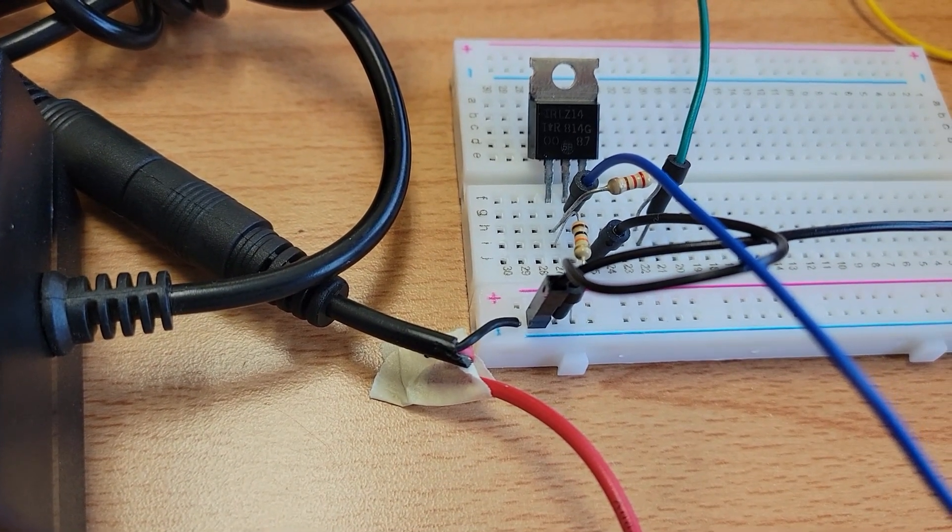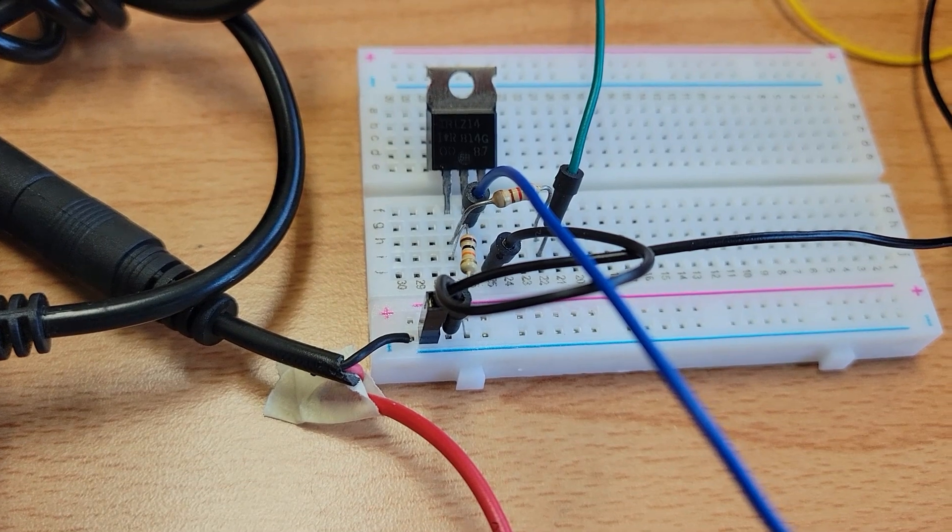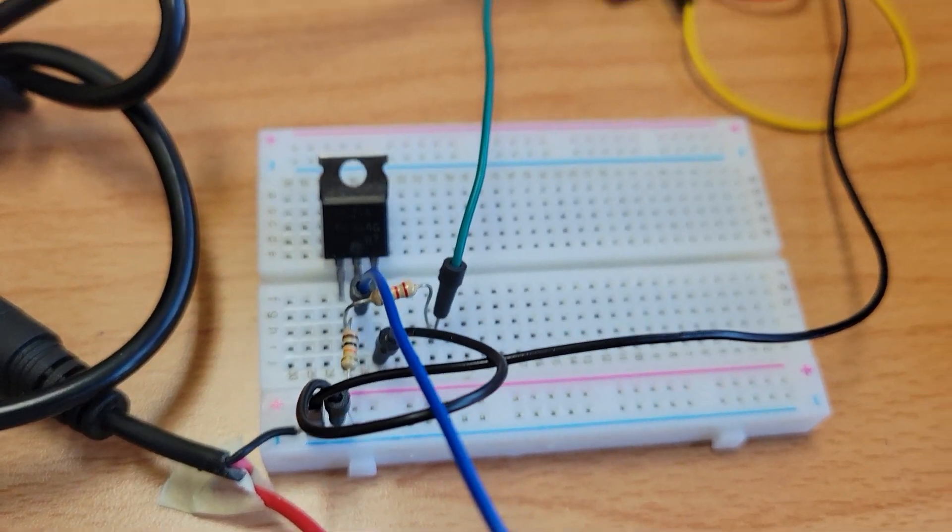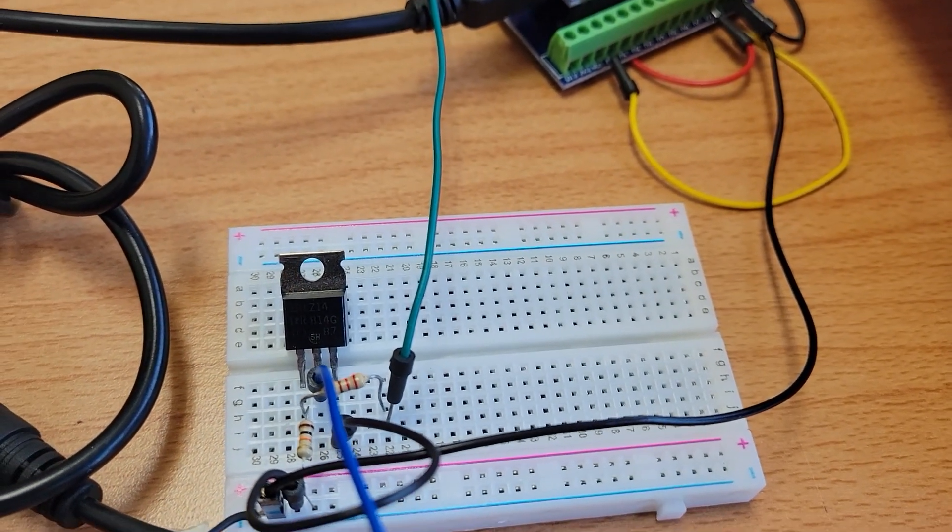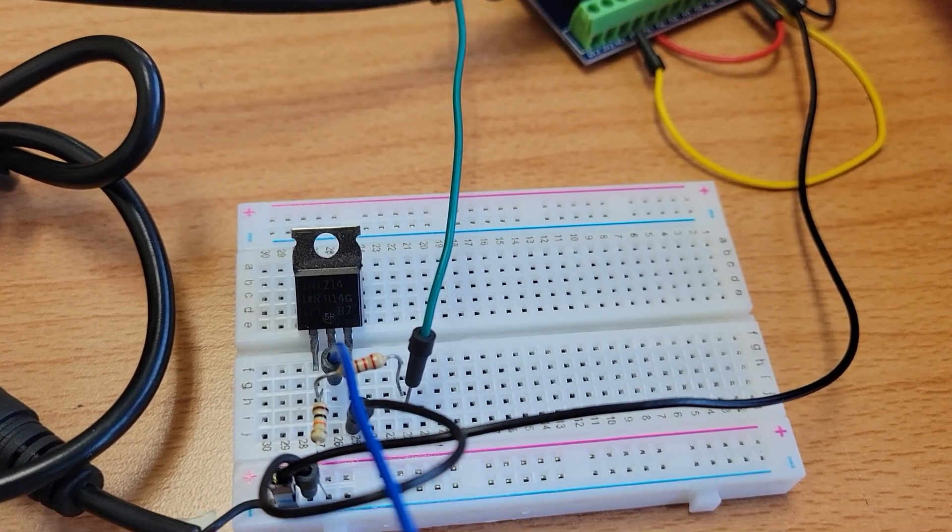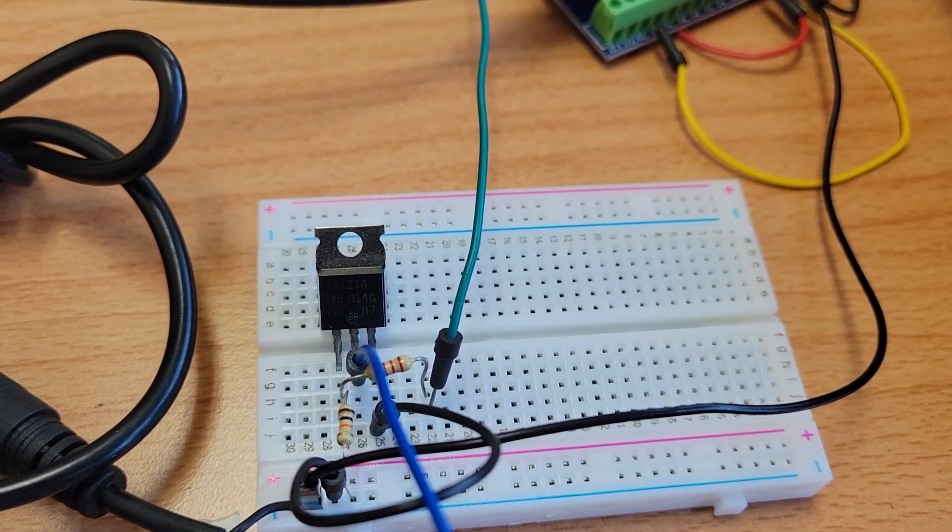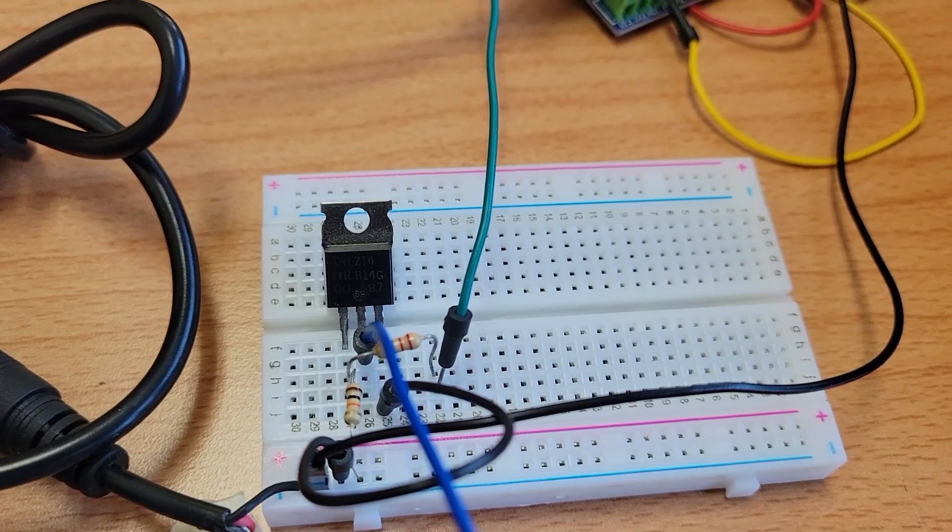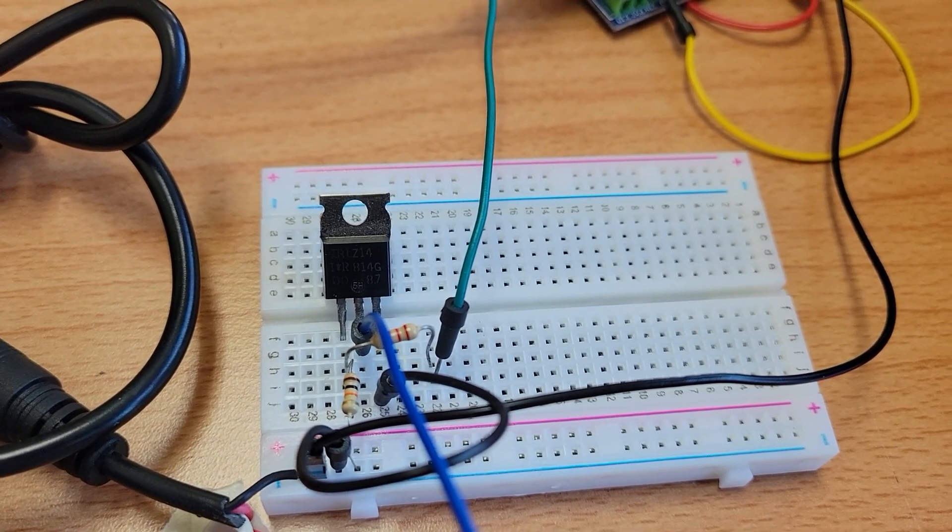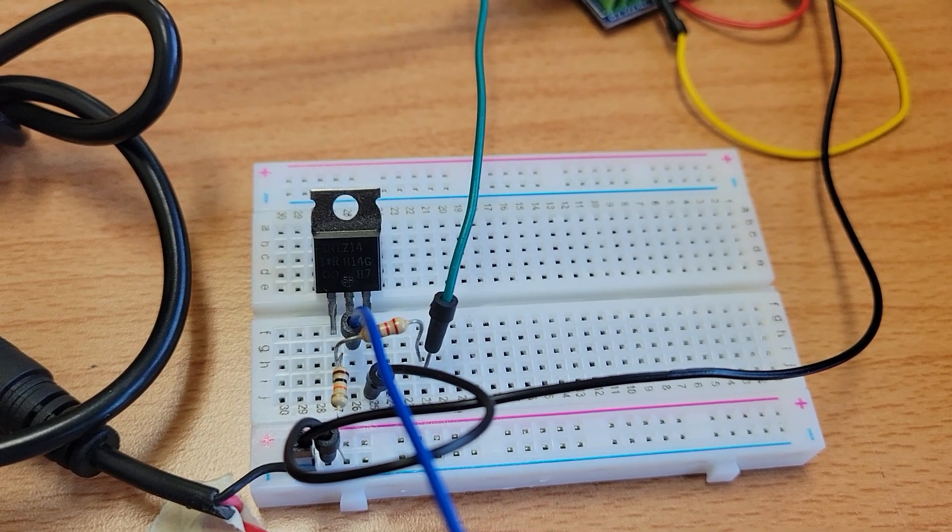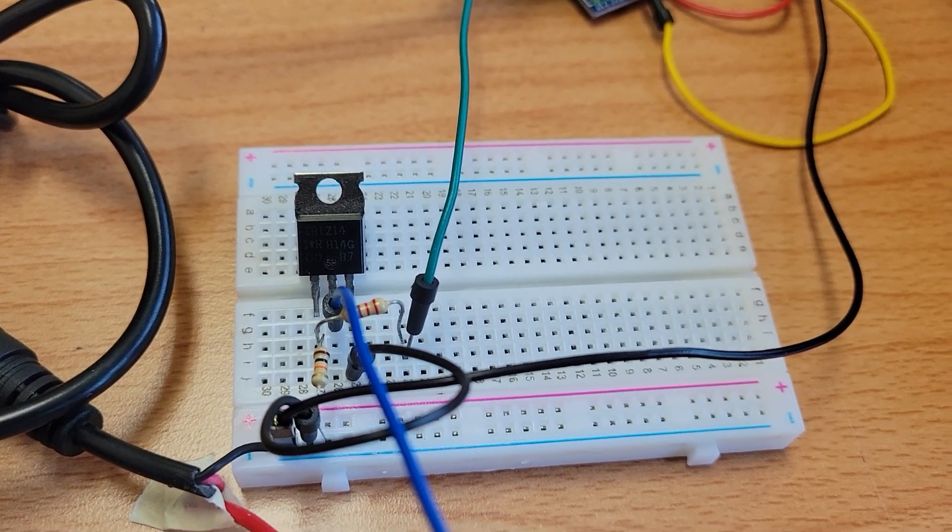The negative side of the power supply is to the ground of the system. Also, the source of the MOSFET is grounded as well, so the MOSFET switch is between the ground essentially.